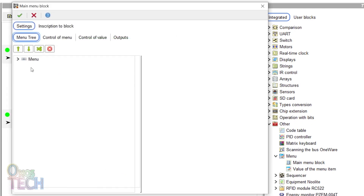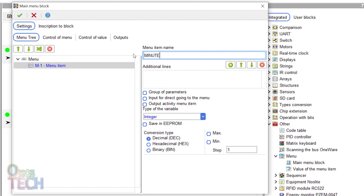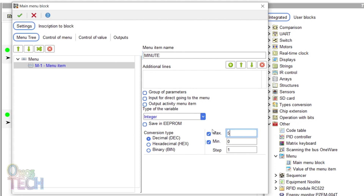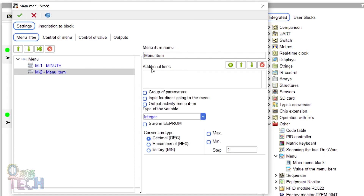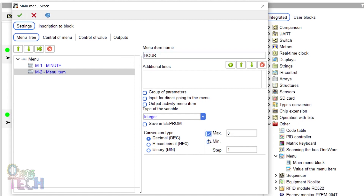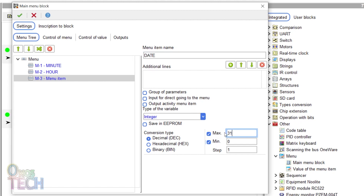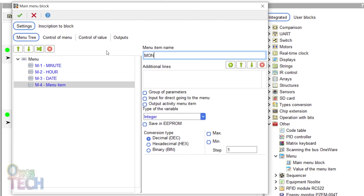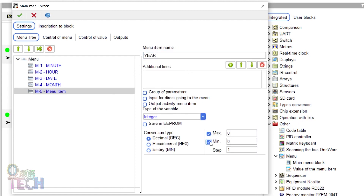Double-click on the menu block and expand the menu tree. Select M1 and change the menu item name to 'minute'. Select the max and min and set their values to 59 and 0. Click on menu and add a new menu item. Change the menu item name to 'hour', with max and min of 23 and 0. Add menu items for date with max and min of 31 and 1, month with max and min of 12 and 1, and year with max and min of 99 and 0.